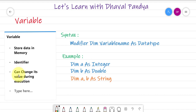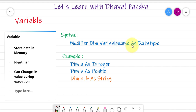How do we use VB.NET? In this syntax, there is a modifier, then the dim keyword, variable name, as keyword, and data type.